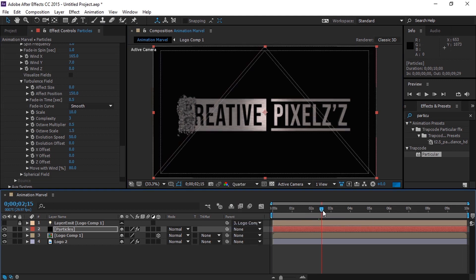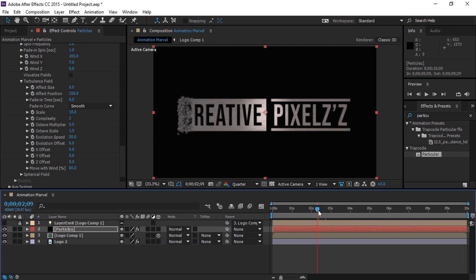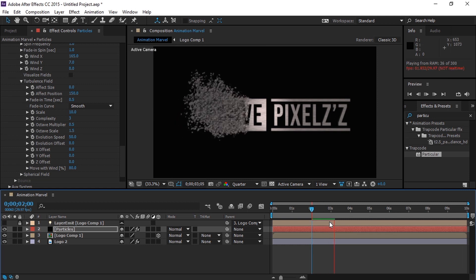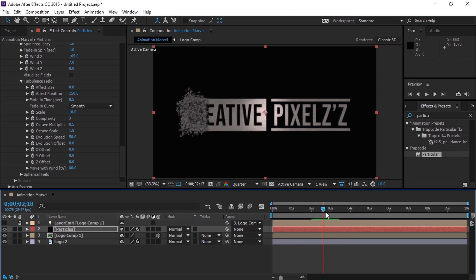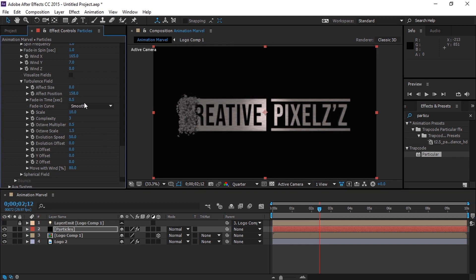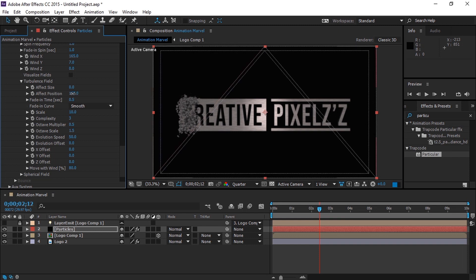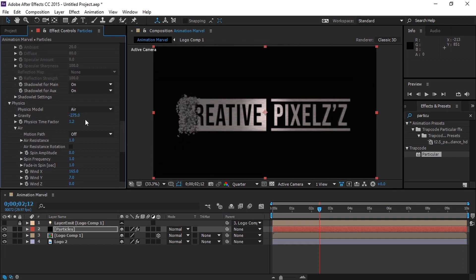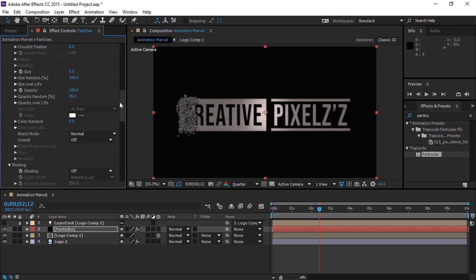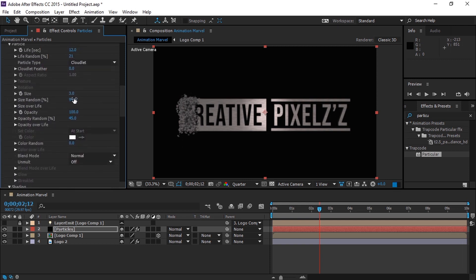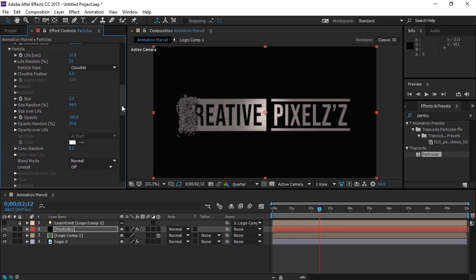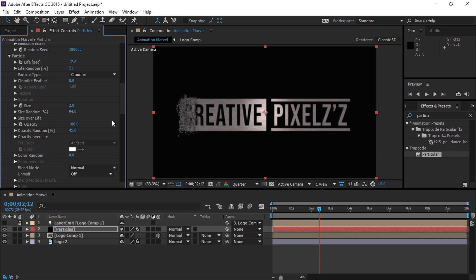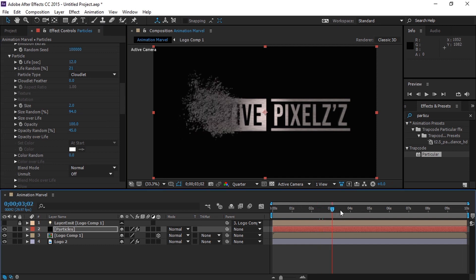Now go to Air and set the Air Resistance at 1. Now let's go to Wind X and change its value to 165, and Wind Y for 7. Let's move to Turbulence Field and change the Effect Position value to around 150. Let's change the Affect Size position around 167, change the Gravity to around minus 275, and set the Size Random for 94% and Size for 2.